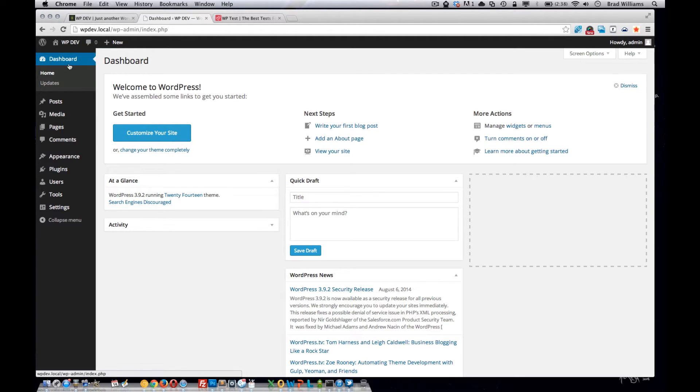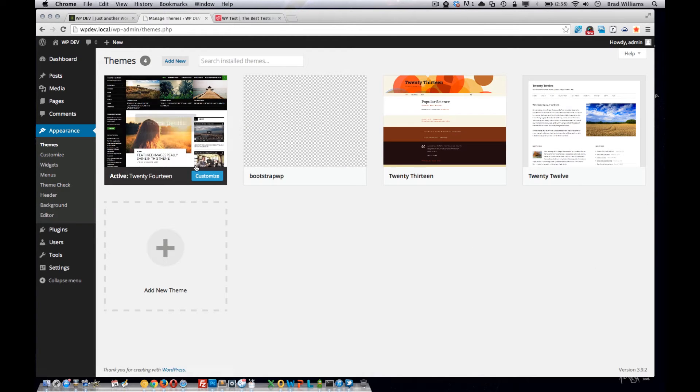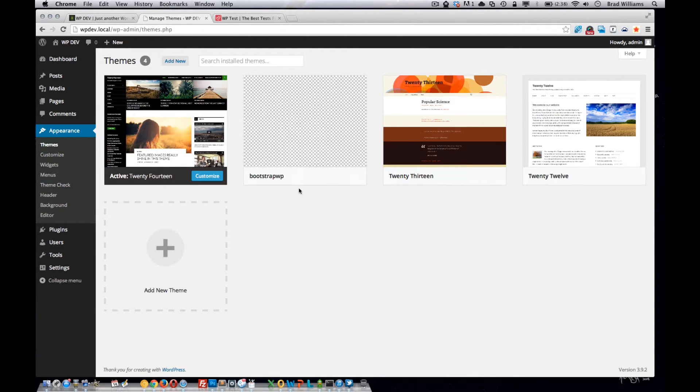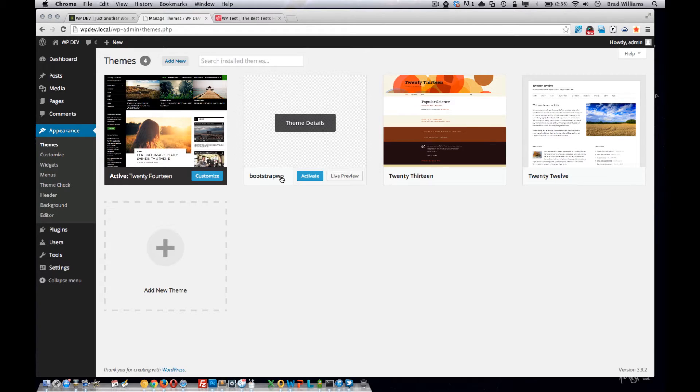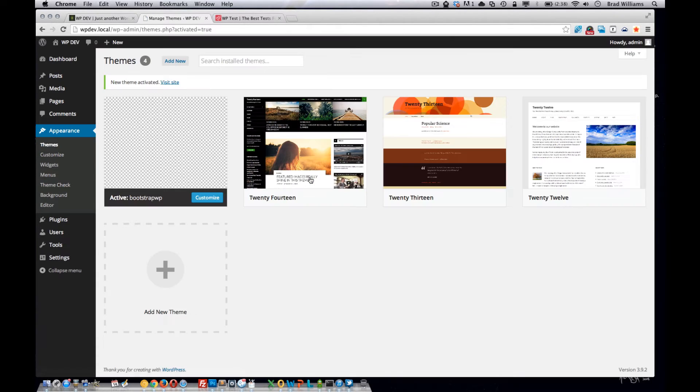From the dashboard, go to appearance, themes, and you'll have the default themes that WordPress ships with. You'll see whatever you named your theme here, just hit activate.